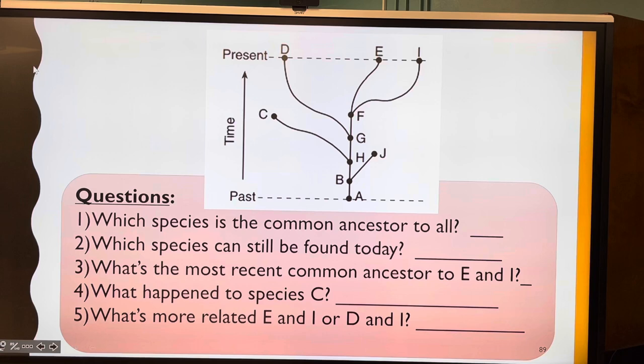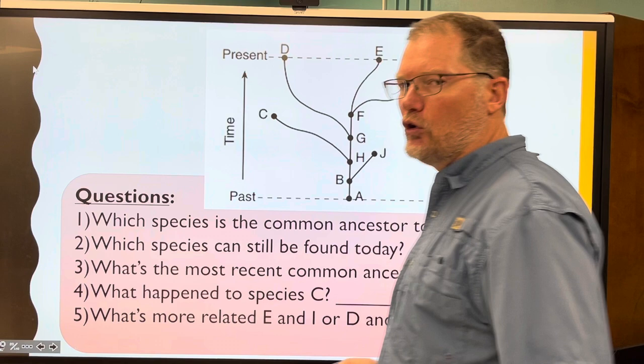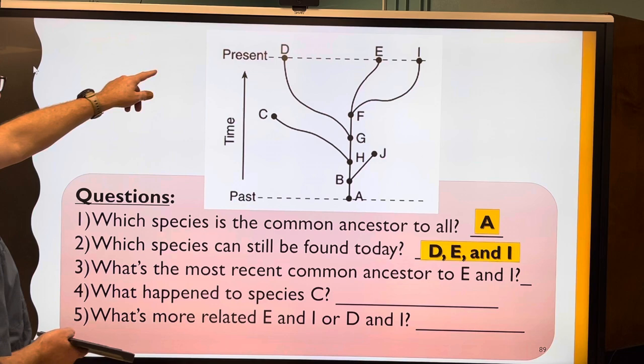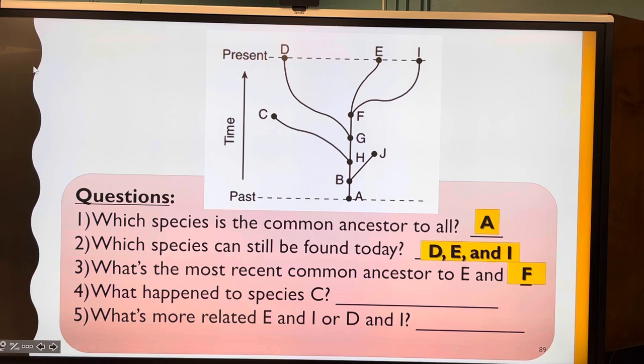Now some practice questions. Looking at a phylogeny diagram: which species is the common ancestor to all? The answer is A. Which species can still be found today? D and E — it literally says 'present.' What's the most recent common ancestor of E and I? That would be F.